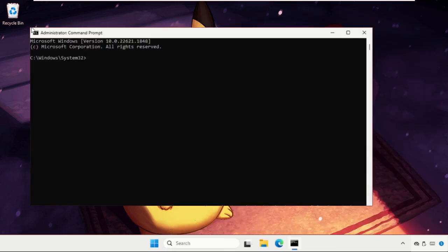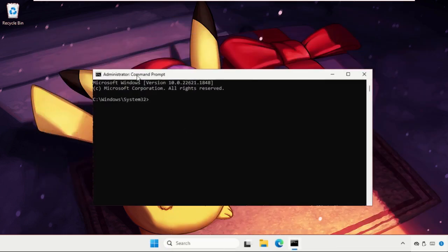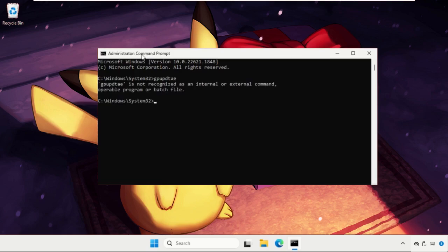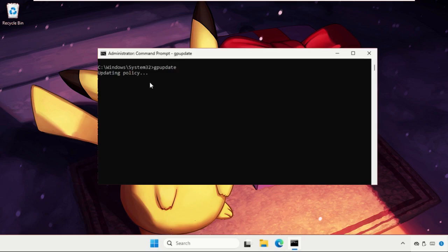Now we need to execute two commands. Type all these commands carefully and hit enter to execute them. Type gpupdate and hit enter. This command will take a few seconds to complete the process. We need to wait for it, and the computer policy update has completed successfully.